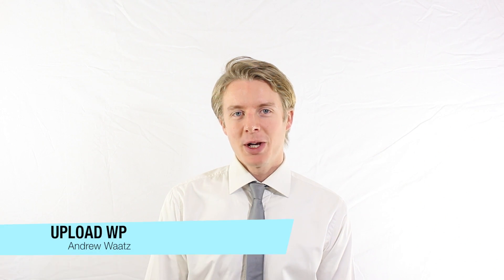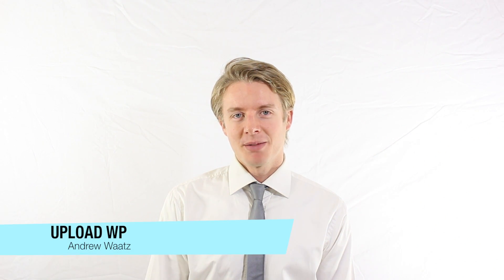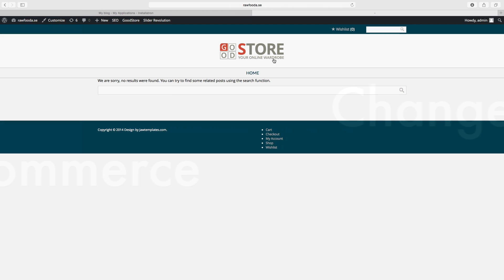Hi everyone and welcome to Upload WP. My name is Andrew Watts. Okay, so we want to change the logo in our WooCommerce shop.